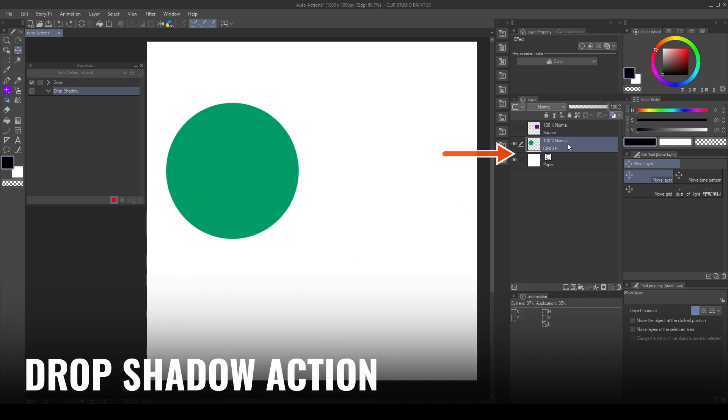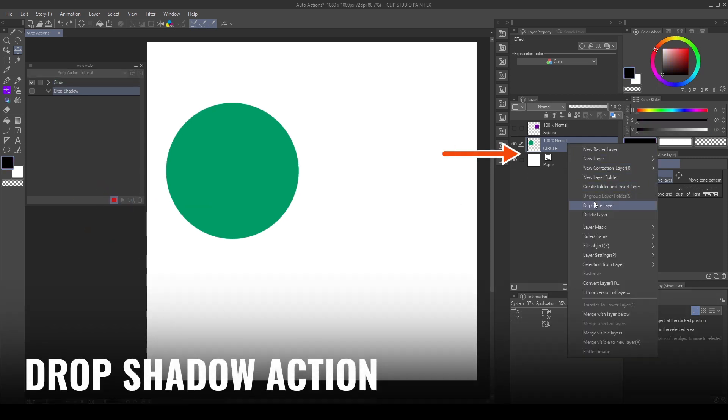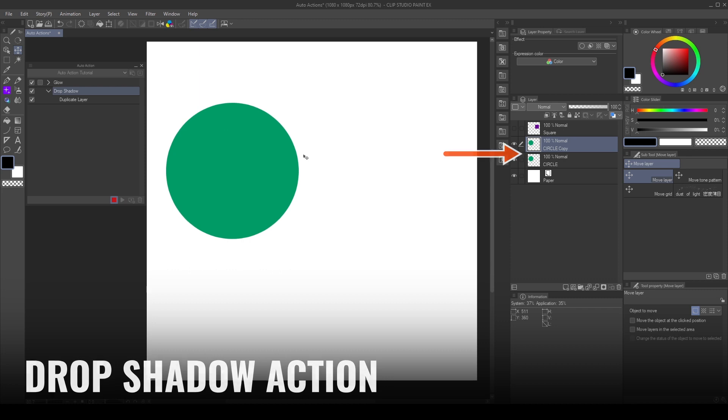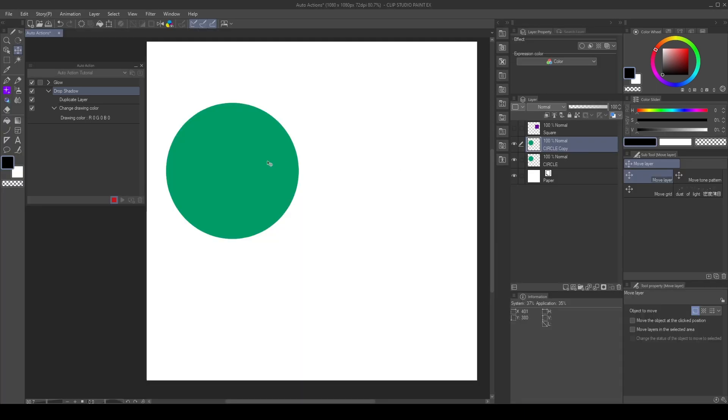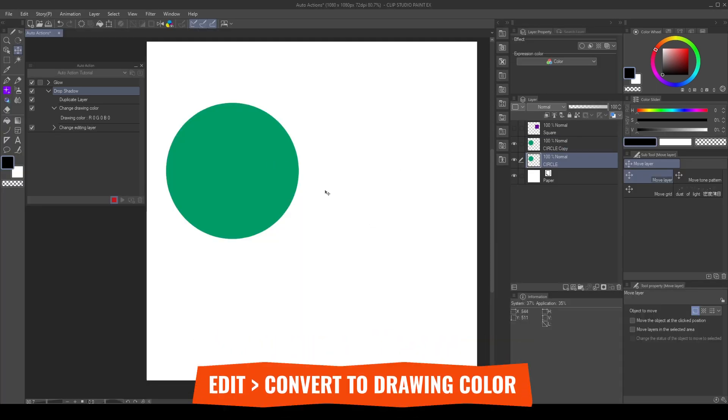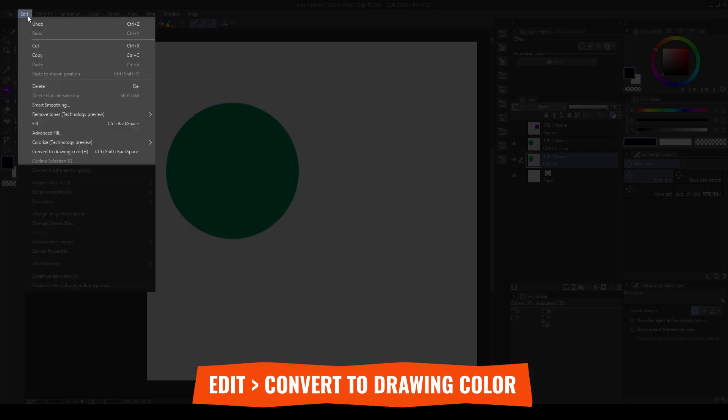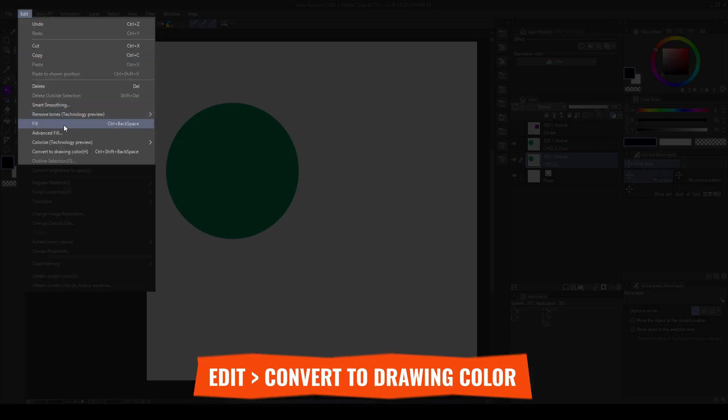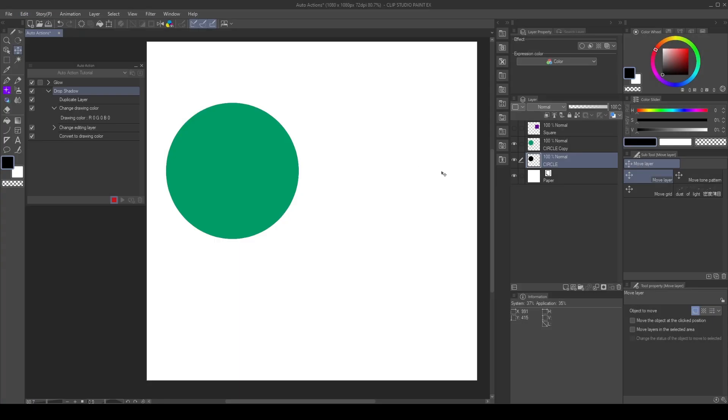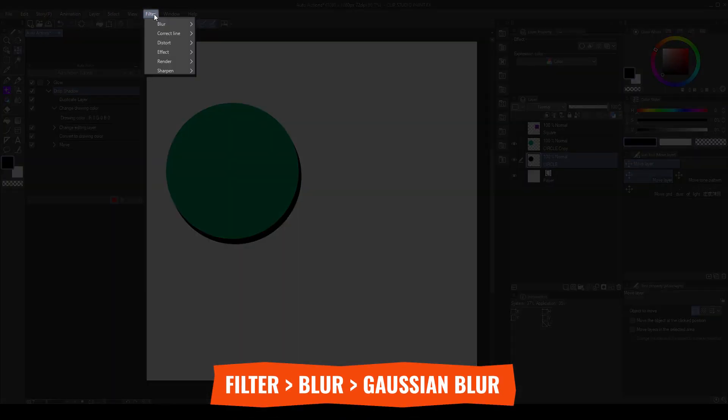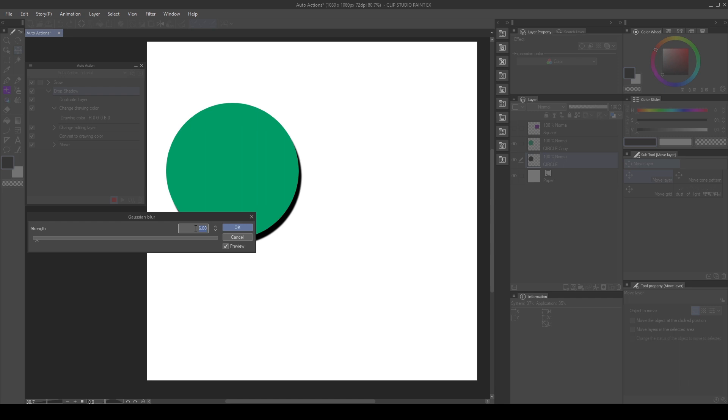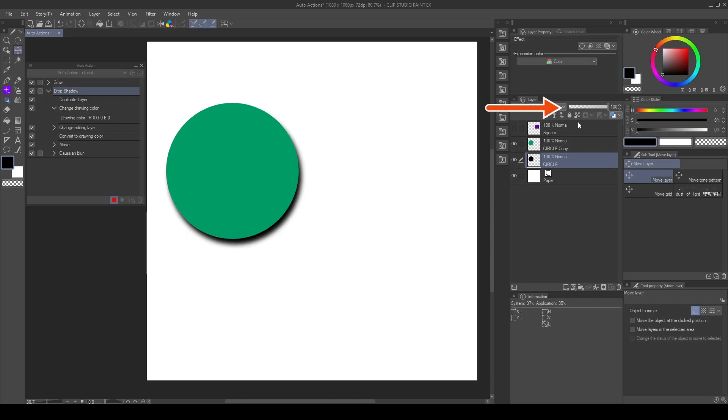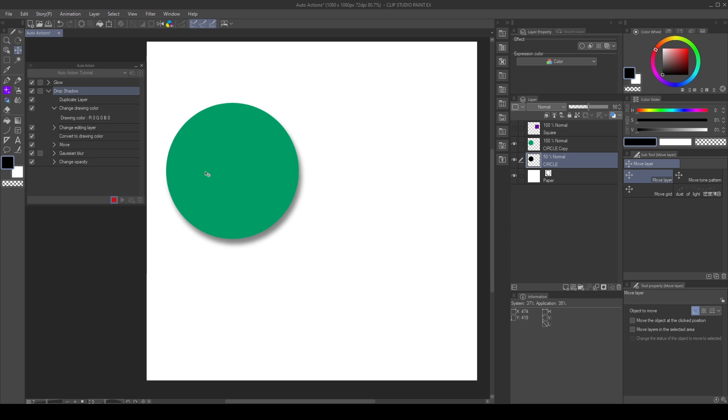First, I duplicate the original layer. Then I set the drawing color to black. I select the original layer, and go to Edit, Convert to drawing color. Move the layer to add the shadow, and then I will go to Filter, Blur, Gaussian Blur. Play with the settings to achieve the shadow. Then lower the opacity. And that's the action, so I stopped the recording.